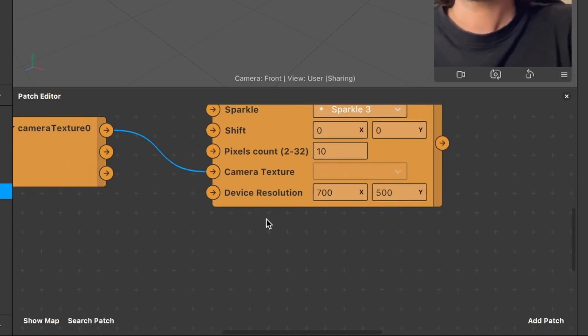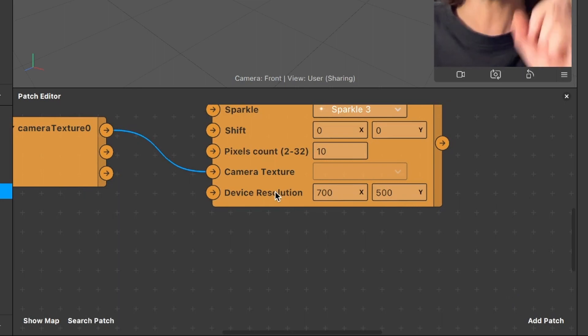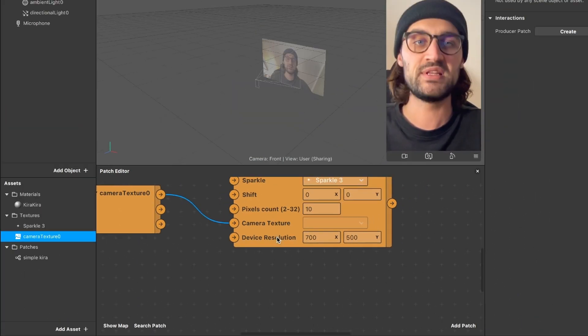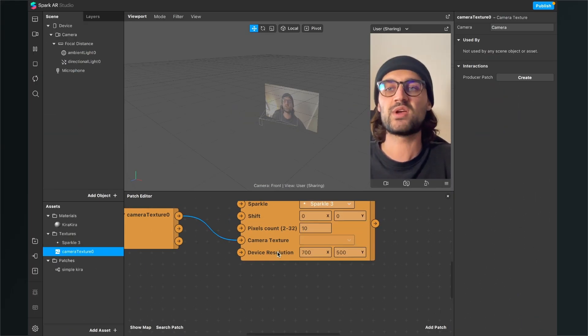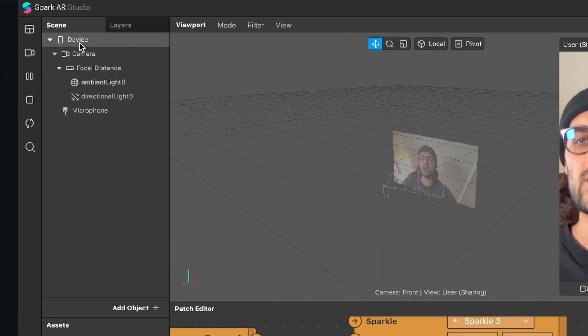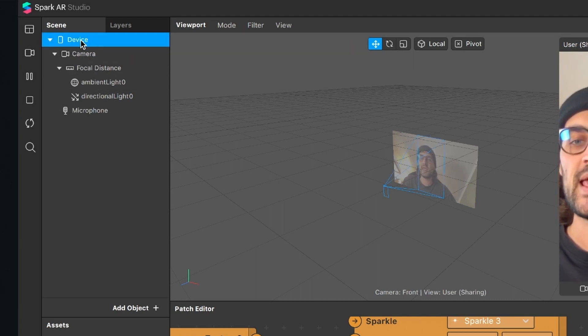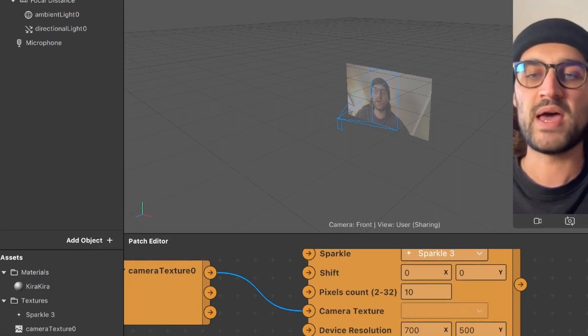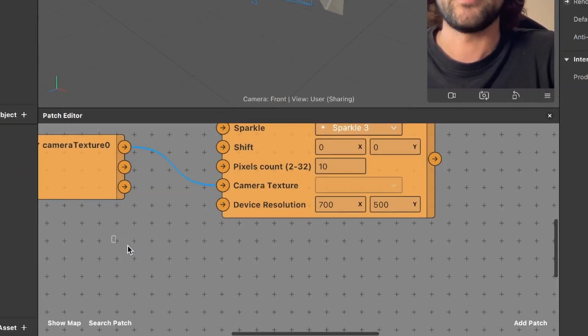So now device resolution. Here we need our device patch. So go again to the scene panel, click on the device and just drag and drop the device into the patch editor.